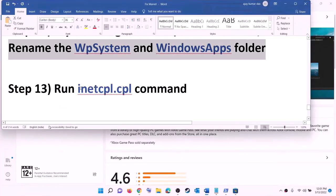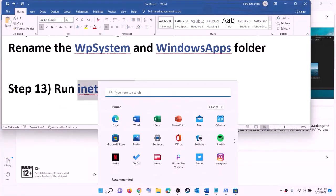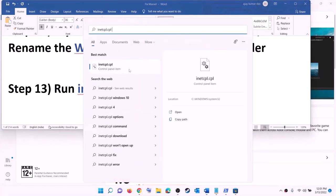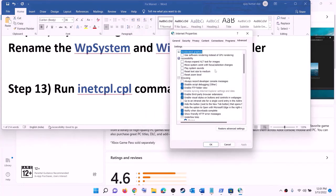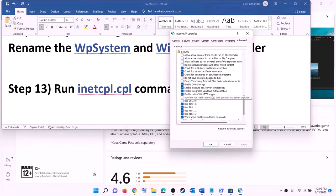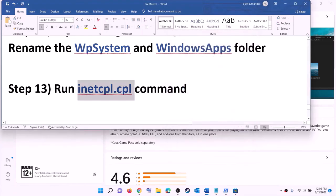The next step is to run the inetcpl.cpl command. Type 'inetcpl.cpl' in the Windows search box and click on it. Go to the Advanced tab, scroll down, and make sure all four TLS options are checked: TLS 1.0, TLS 1.1, TLS 1.2, and TLS 1.3. Click apply and then OK. Now try to install the game.